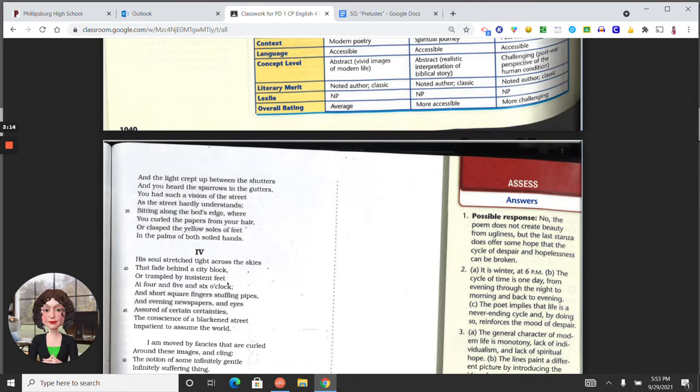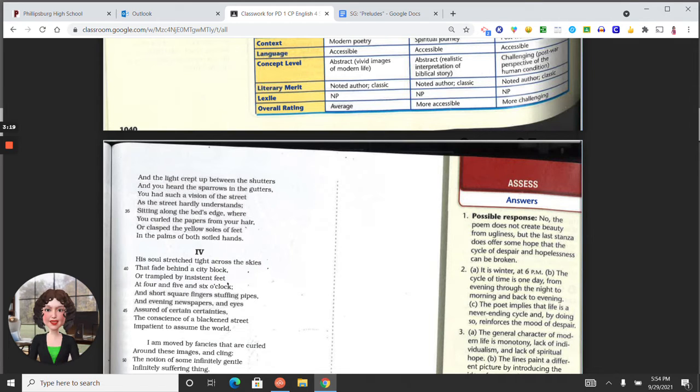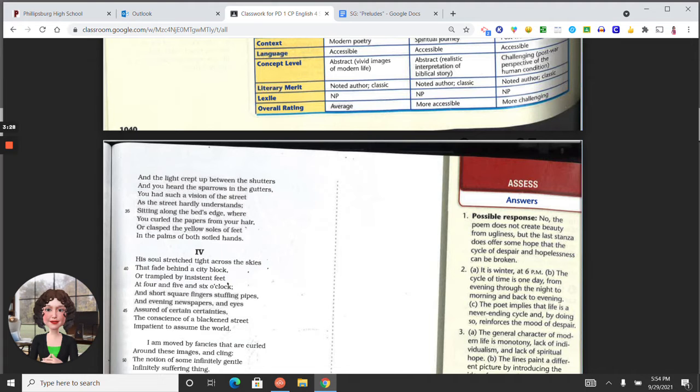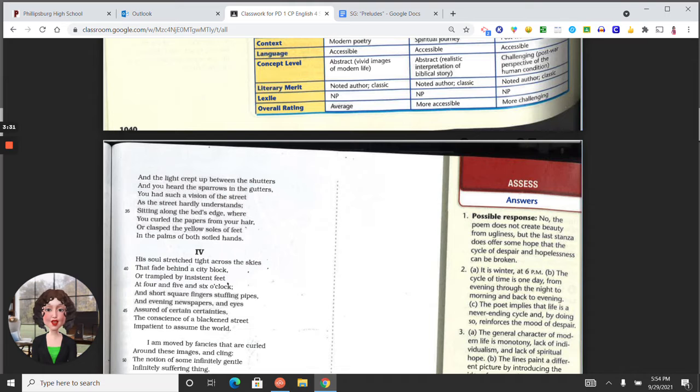In section three, the third prelude introduces a character who the speaker addresses directly. She lies awake at night, thinking of her debased life. Then at dawn, she experiences a consciousness of the world as she prepares for her day.